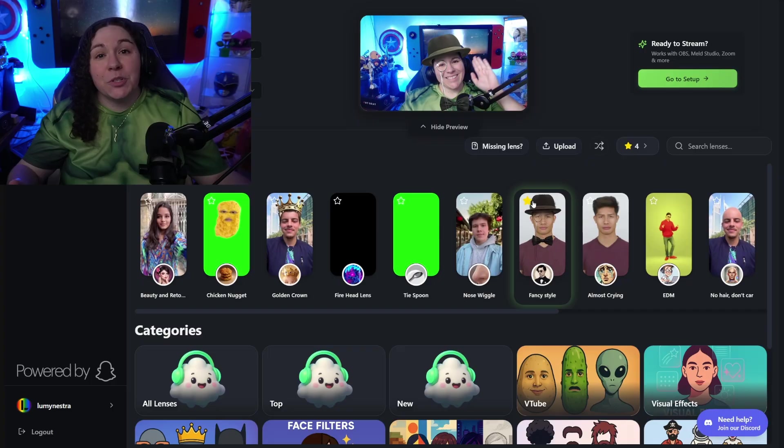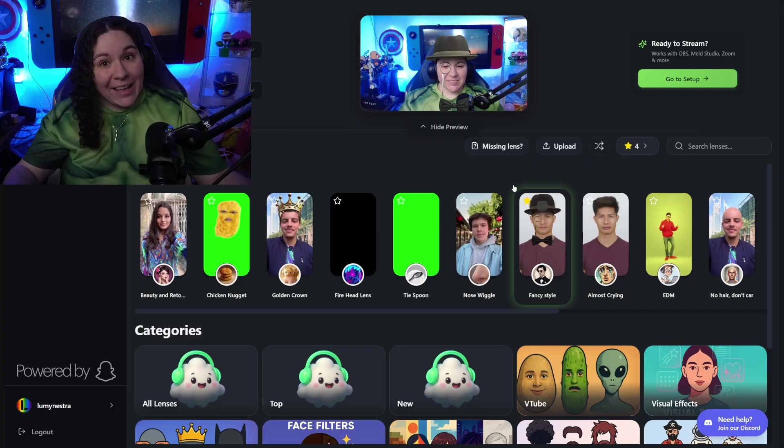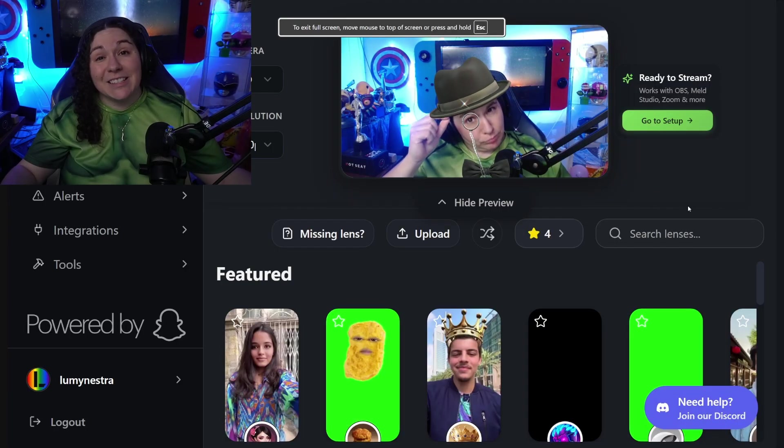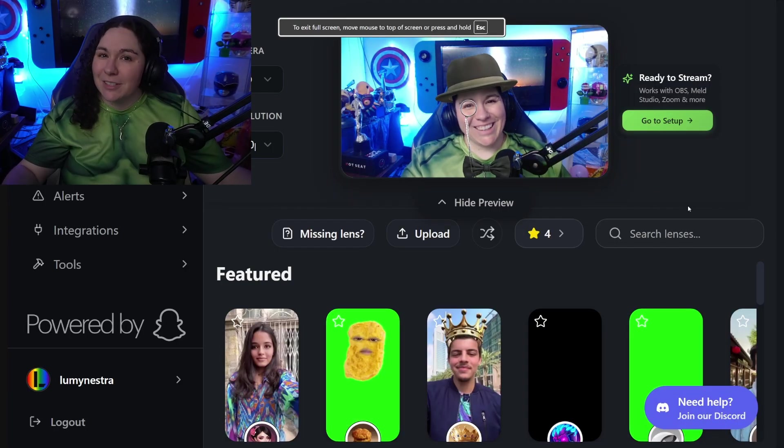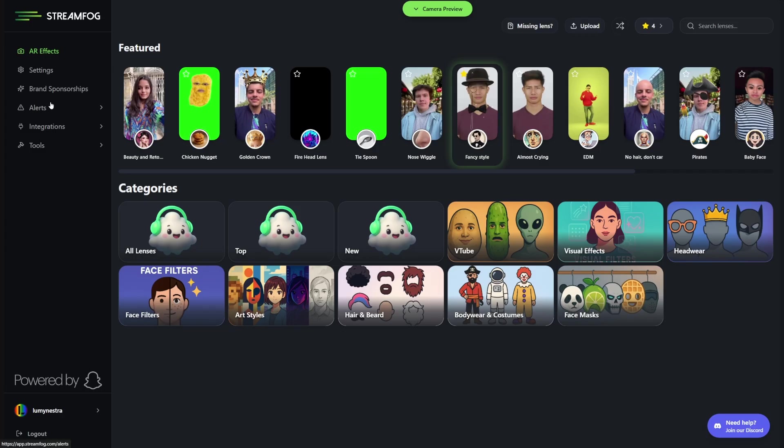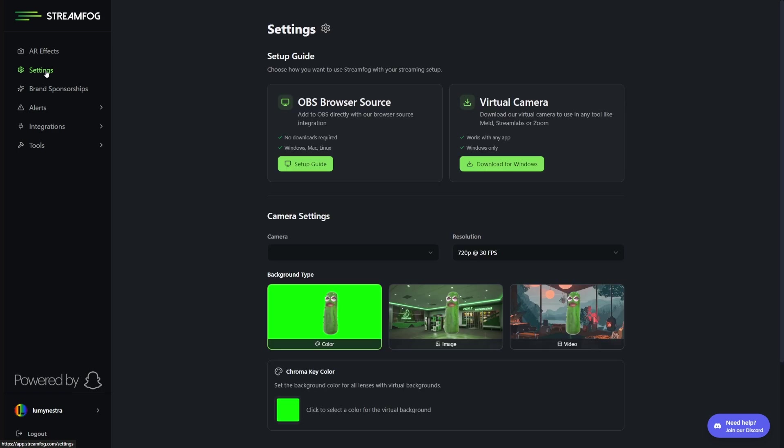Head back over to StreamFog and choose which lenses you want to add. You're able to select and save the filter using the star. Follow the StreamFog guide to add this browser source into whichever streaming platform you're using.